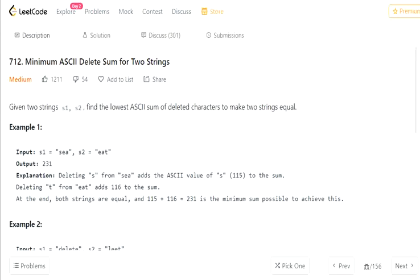Hello everyone. Today we are going to cover minimum ASCII delete sum for two strings. We are given an input of two strings S1 and S2, and we have to return the lowest ASCII sum of deleted characters to make the two strings equal.